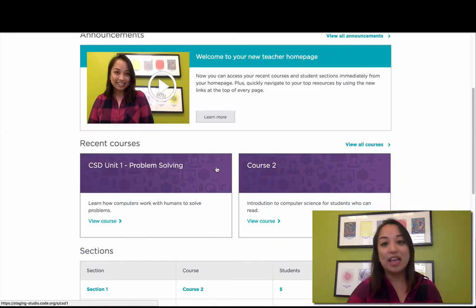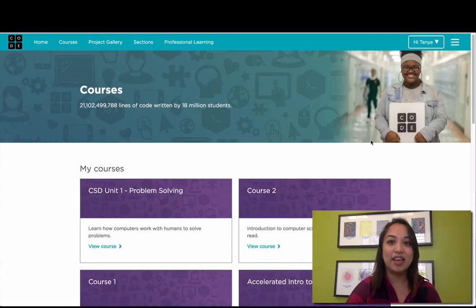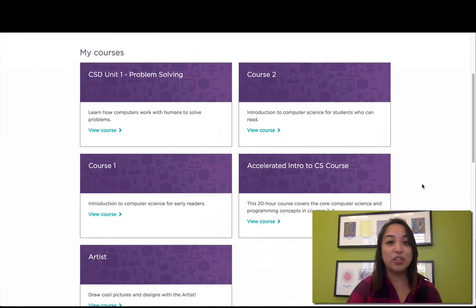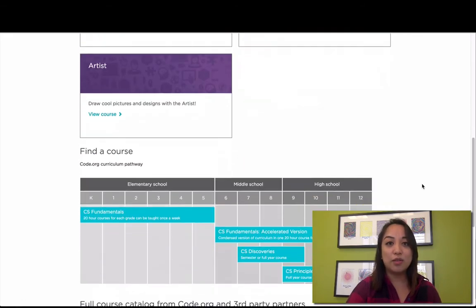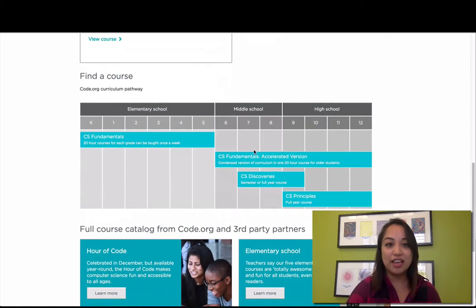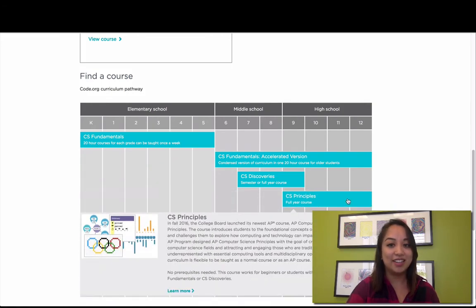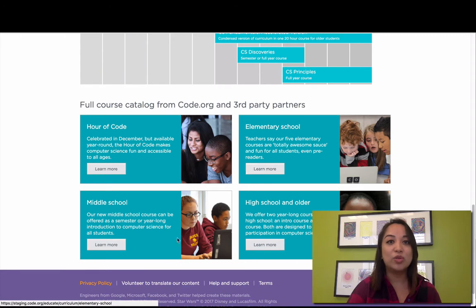Back on the teacher homepage, this shows just your two most recent courses. But if you want to see all of your courses or find a new course to teach, click View All Courses. Here on the Courses page, you'll see a tile for all of your courses — these are courses you've tried or courses you've assigned to your sections. And when you scroll down to the bottom, you can find a course using Code.org's pathway of courses, or browse the full catalog from Code.org and third-party partners, all the way from elementary school through high school.